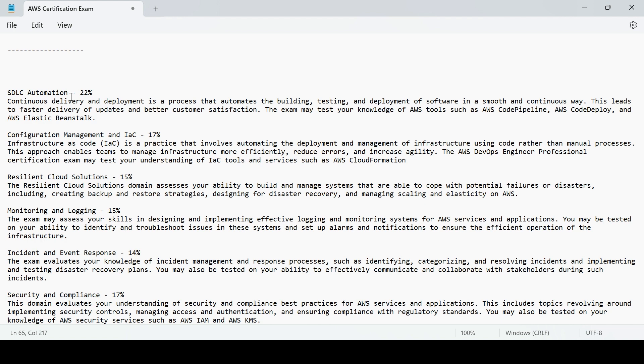How you can set up the disaster recovery and the ability to build and manage systems that are coped with potential failures or disasters, like it says 15%. Monitoring, logging, CloudWatch, CloudTrail, these services but in detailed way.